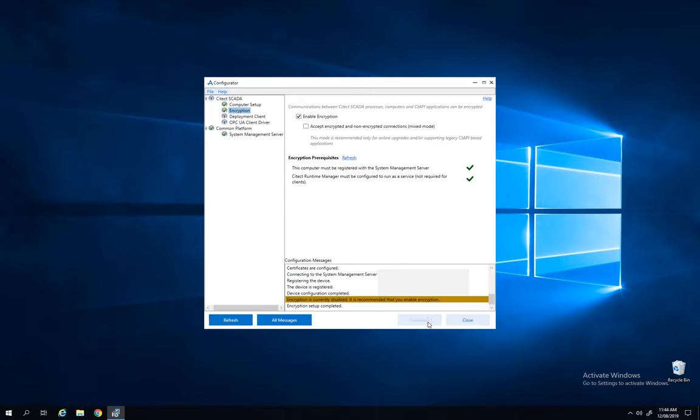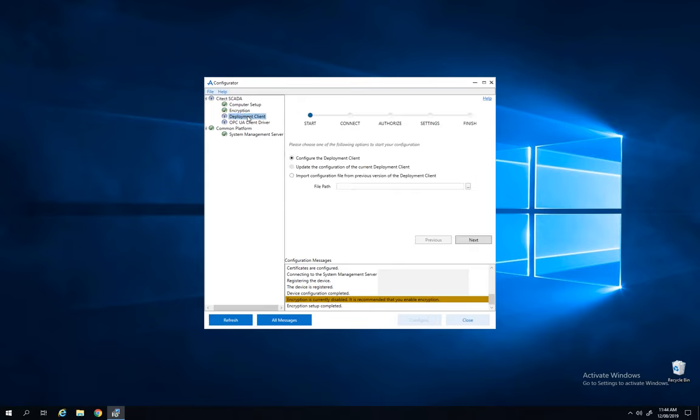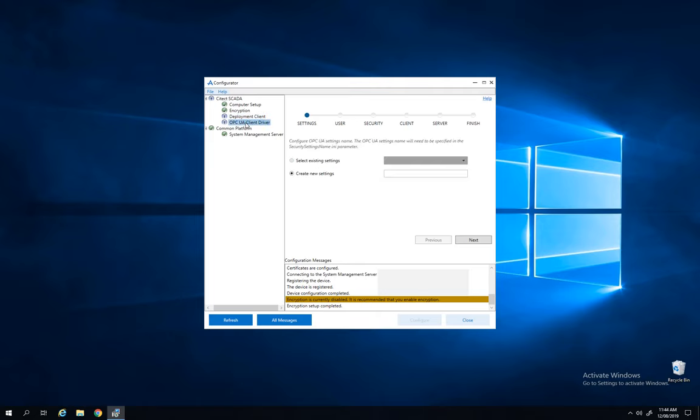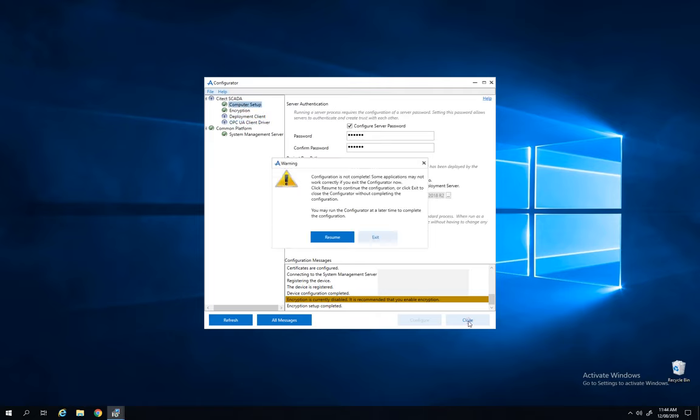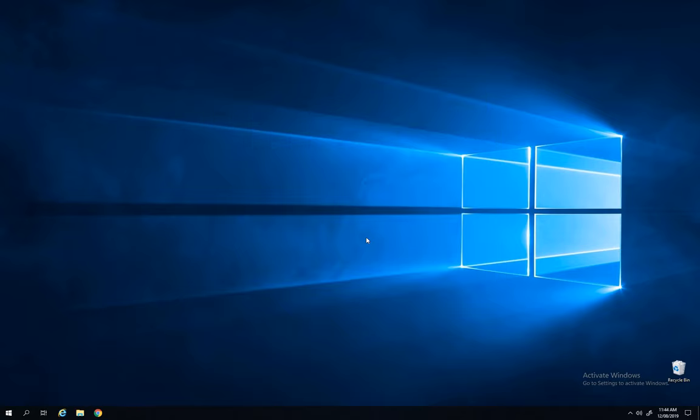And this is pretty much it for the configurator. We can see the deployment client and OPCA client driver by default here. So I will suggest you watch my previous videos on these topics.